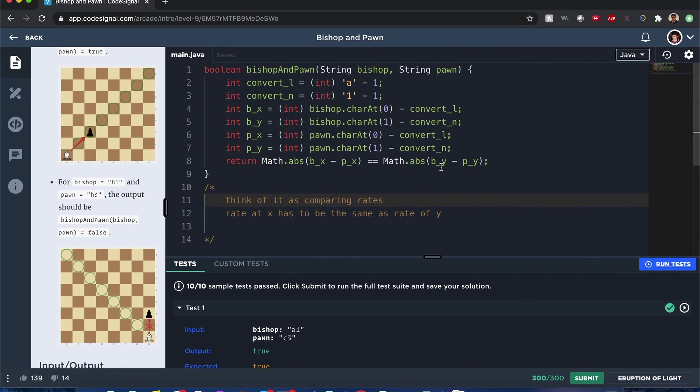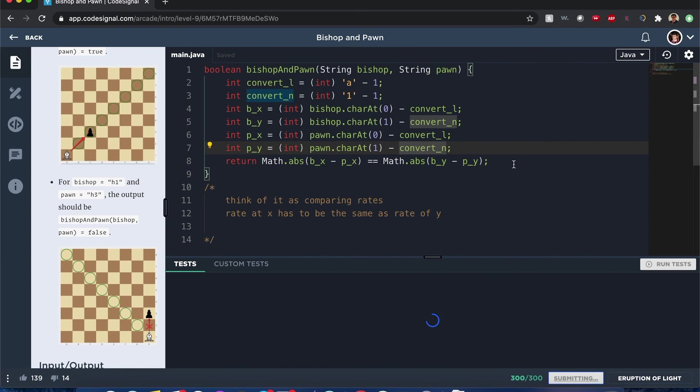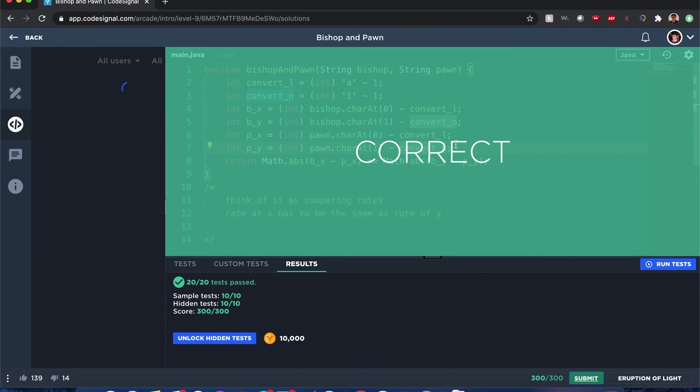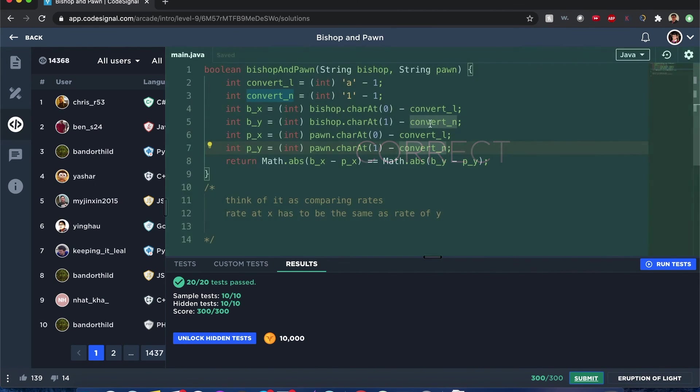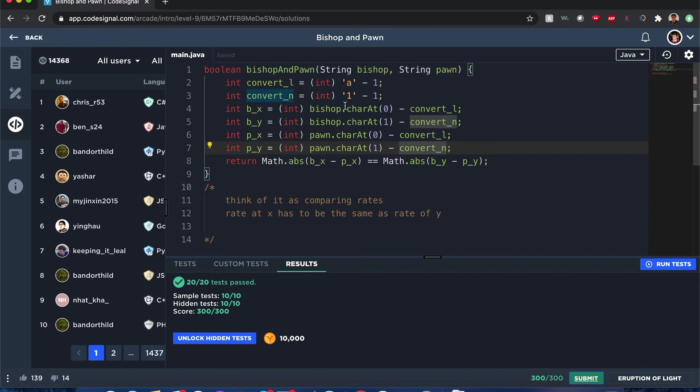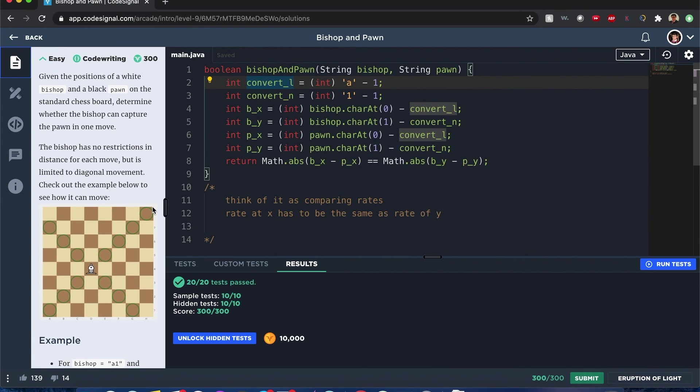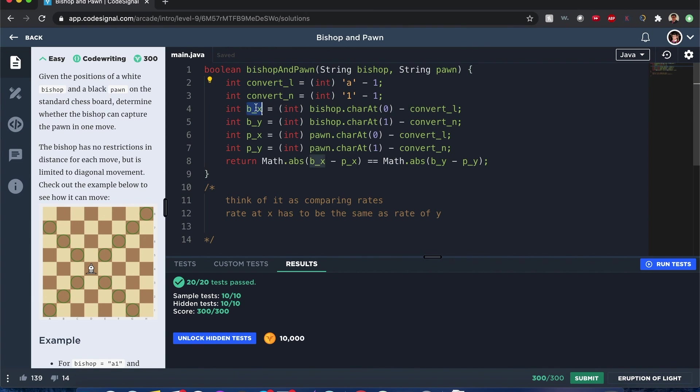Nice. Okay, small little typo. Sorry about that guys. Let's see if submitting works. Huzzah! Alright guys, I'll explain one more time.